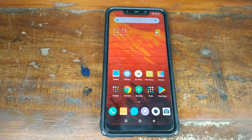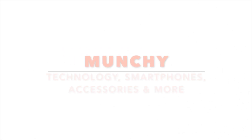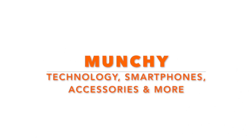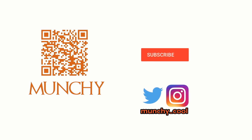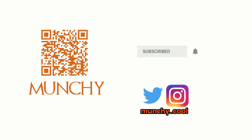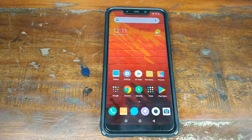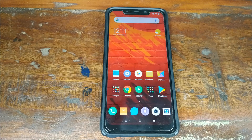Do you want to install a custom ROM on your Xiaomi Poco F1 phone? That's what we're going to do in this video. Hey YouTube, what's up? Munchy here, back with another video. In this video, I'm going to show you how you can install a custom ROM on your Xiaomi Poco F1 phone.